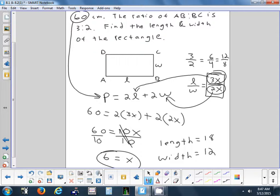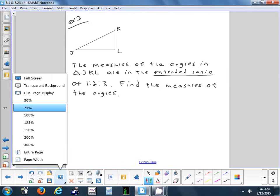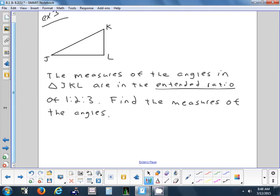That's the whole key — that's where people get stuck. You've got to set up your generic ratio using the variables. This next problem says the measures of the angles in triangle JKL are in an extended ratio. An extended ratio is when we've got more than 2 — so far we've only been comparing 2 numbers, now we're going to compare 3. The angles in this triangle are in a ratio of 1 to 2 to 3.